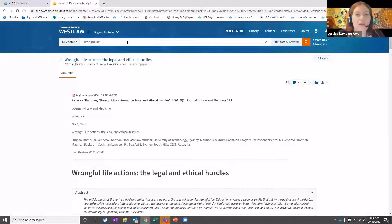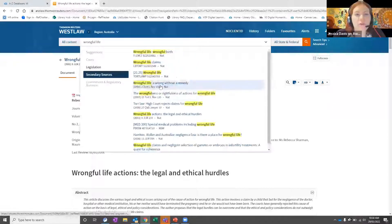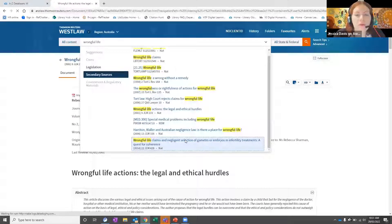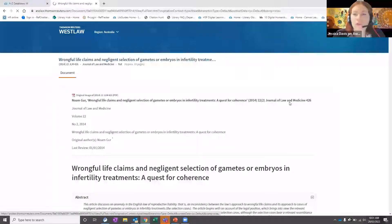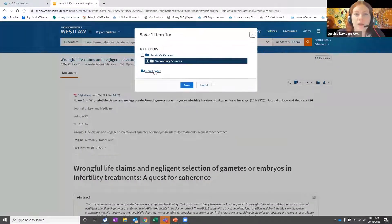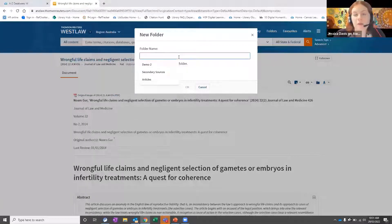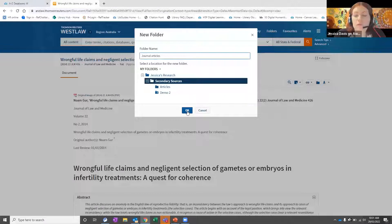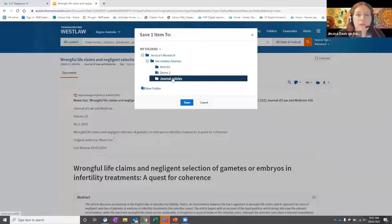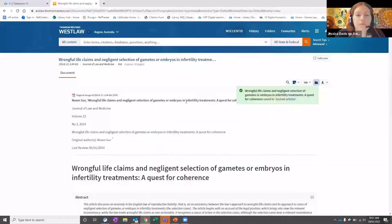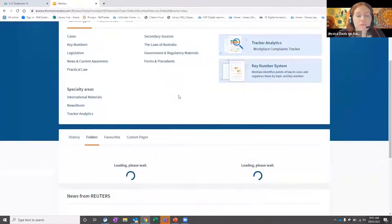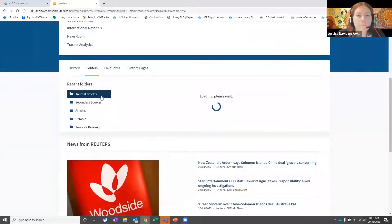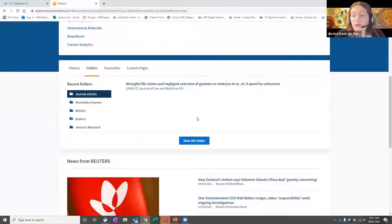If I find another article and don't want to save it to the existing folder, I have the option to create a new folder. I can select new folder and name it whatever I like — so I could say journal articles, or name it perhaps your assessment title, or if you're writing a journal article, whatever the article title is, or literature review — and then press save. Then I select that folder and press save, and it'll be available from the home page within that folder.